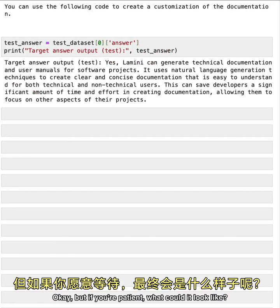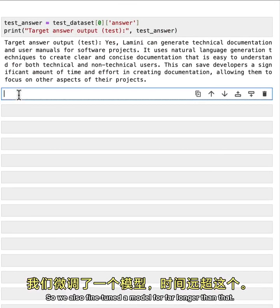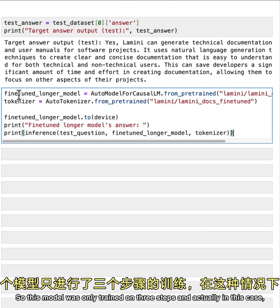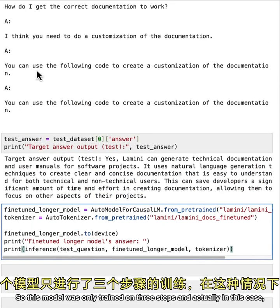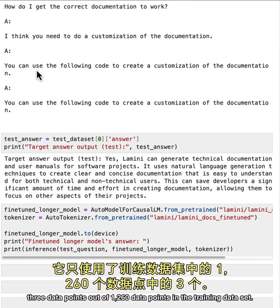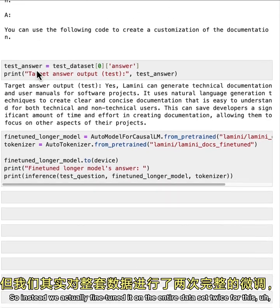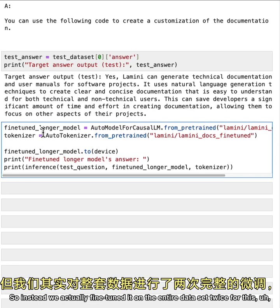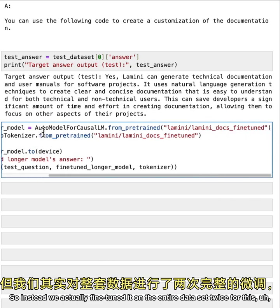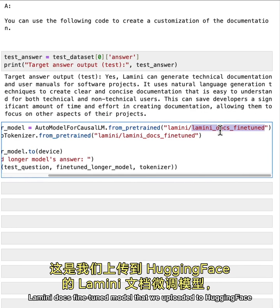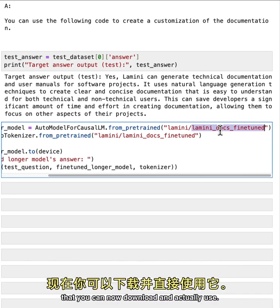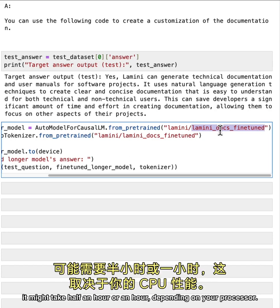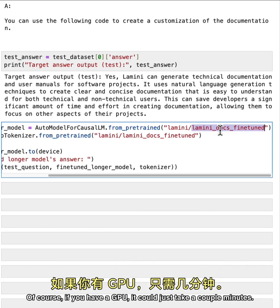So we also fine tuned a model for far longer than that. So this model was only trained on three steps and actually in this case, three data points out of 1260 data points in the training data set. So instead we actually fine tuned it on the entire data set twice for this Lamini docs fine tune model that we uploaded to hugging face that you can now download and actually use. And if you were to try this on your own computer, it might take half an hour or an hour, depending on your processor. Of course, if you have a GPU, it could just take a couple minutes.